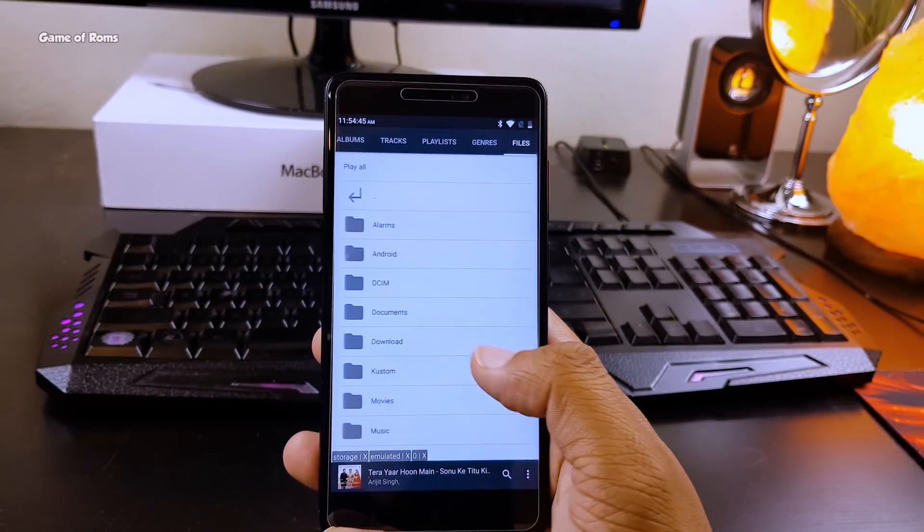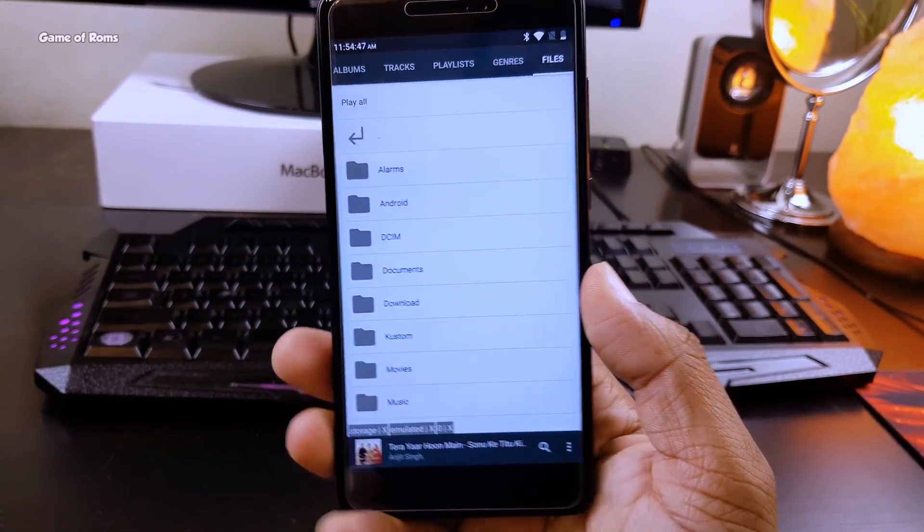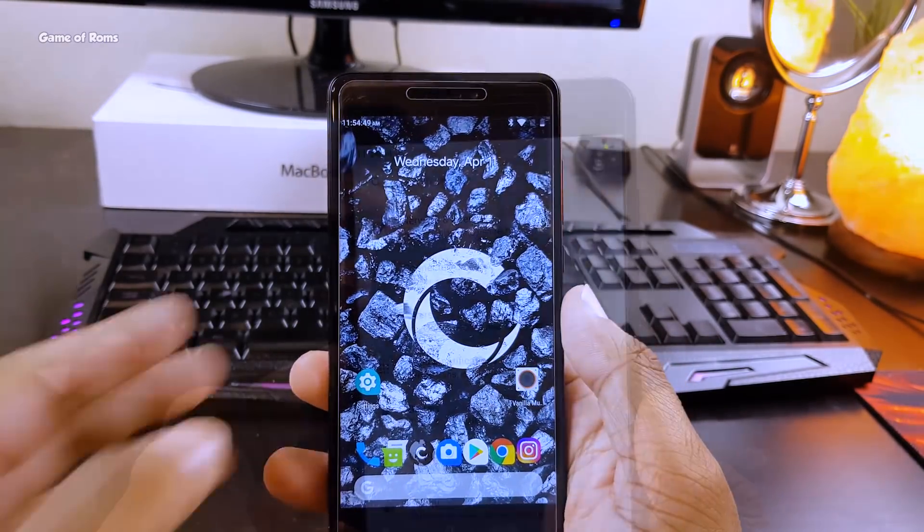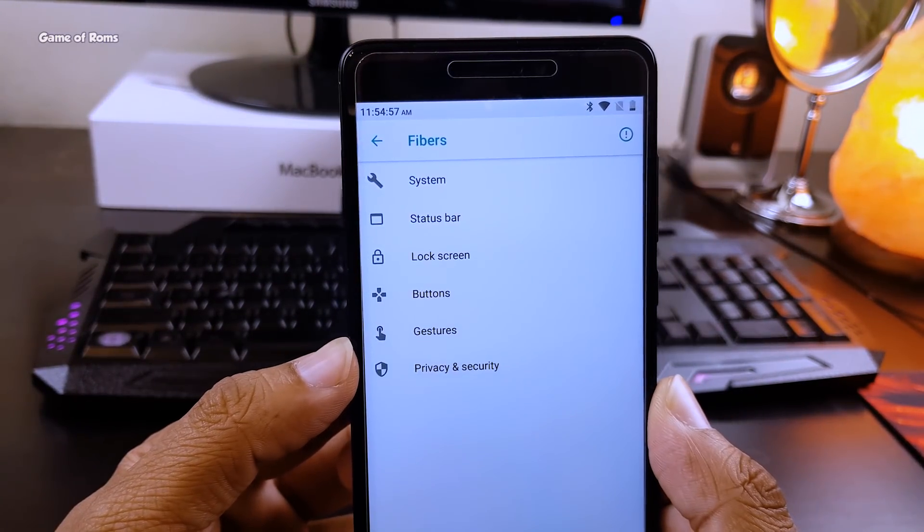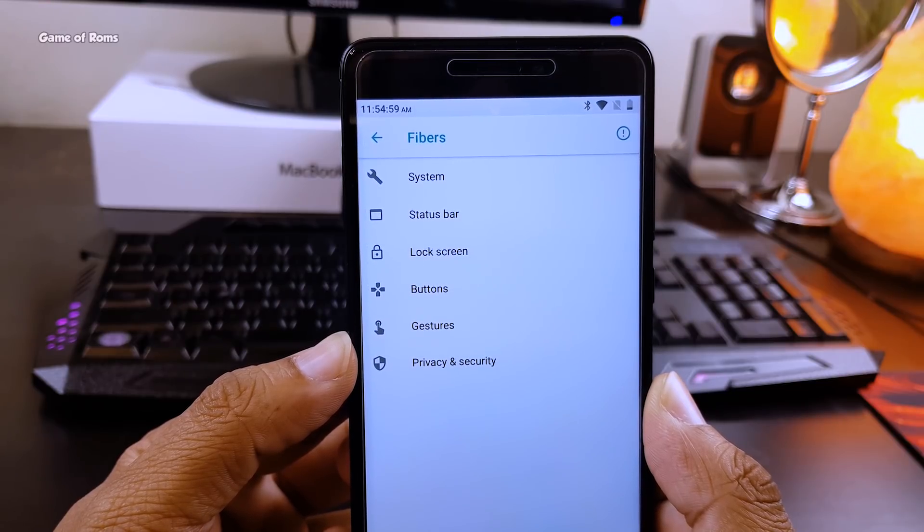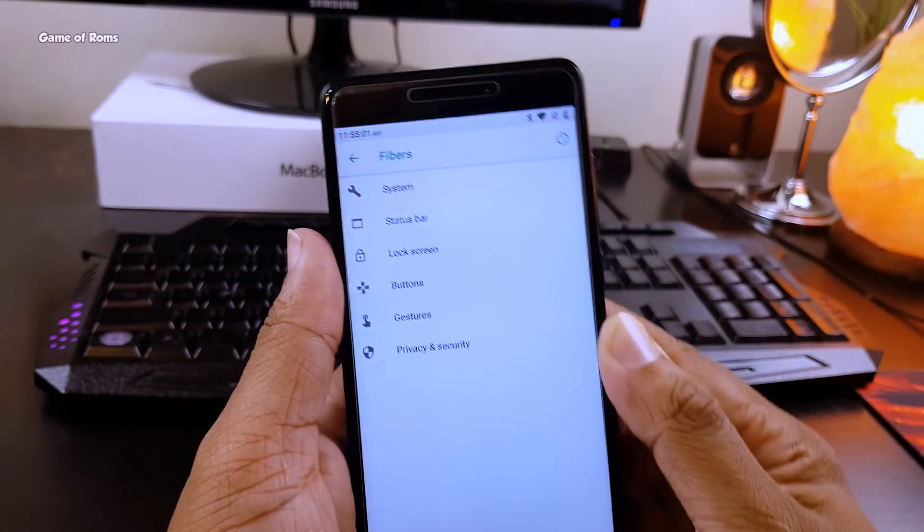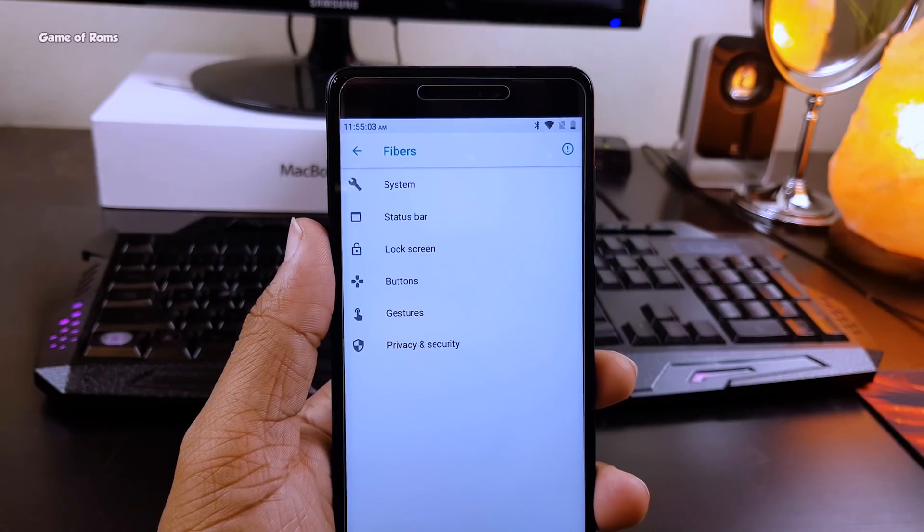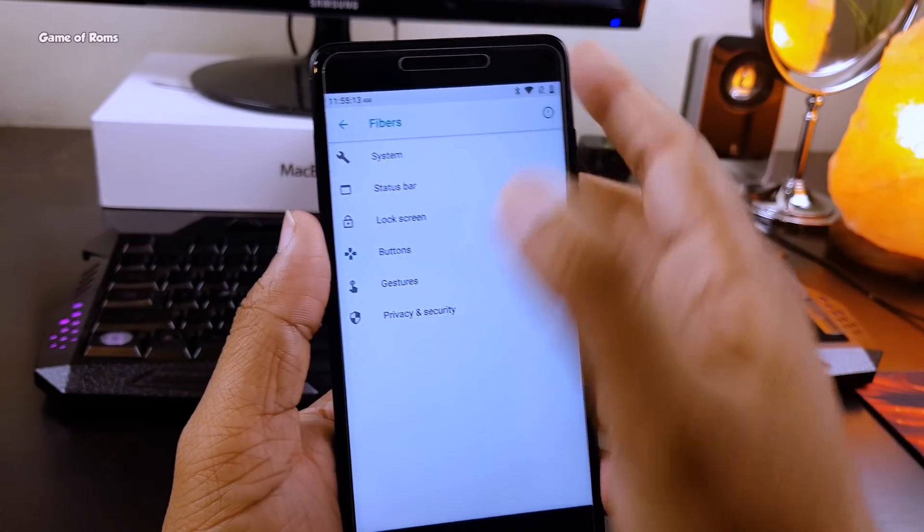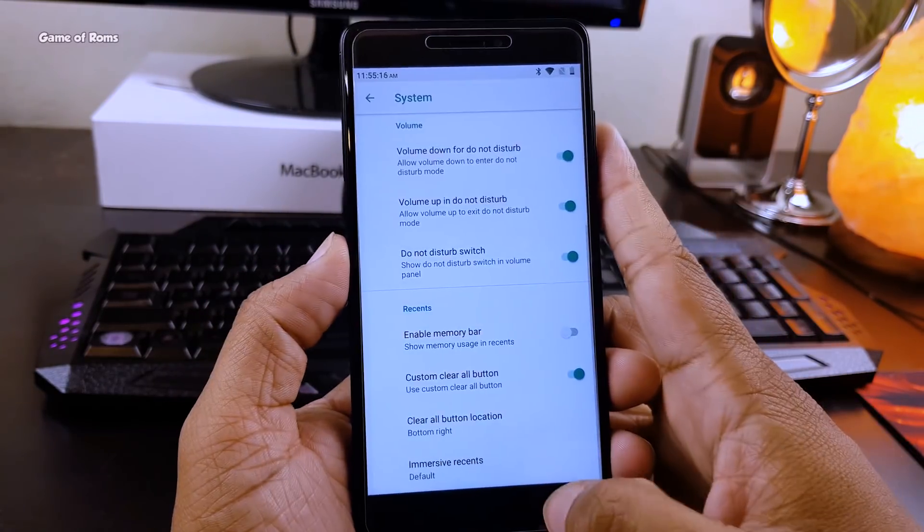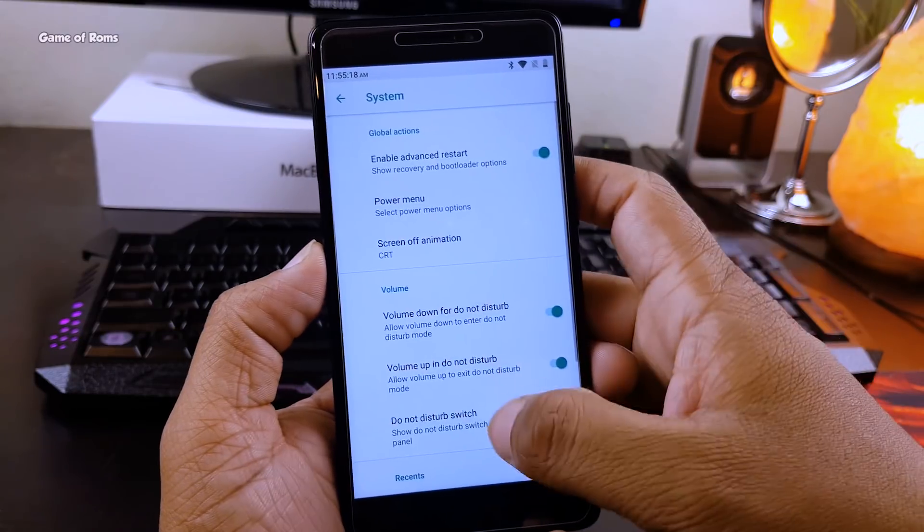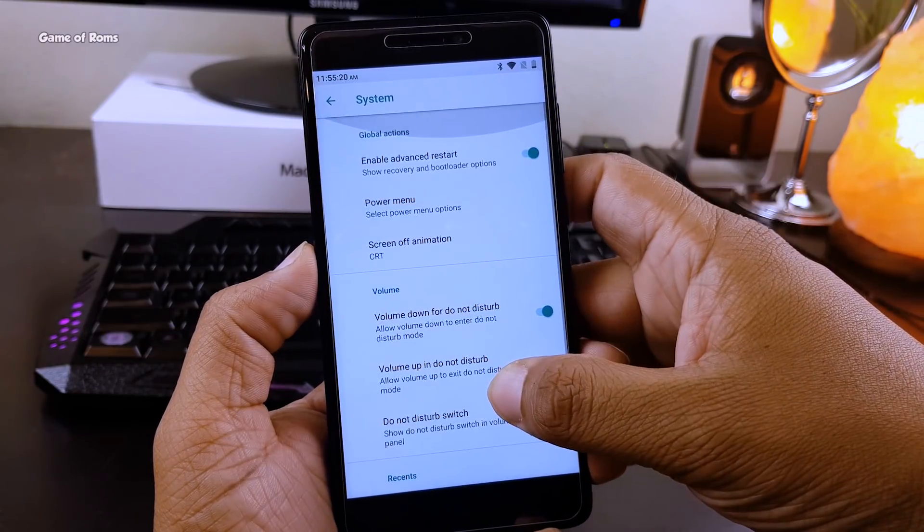You also get Vanilla Music Player built into this ROM. Now let's talk about features and customization. It doesn't have as many features as Resurrection Remix, but it has all the necessary features required, like status bar customization, lock screen customization, button customization, on-screen navigation bar, and my favorite feature, screen off.